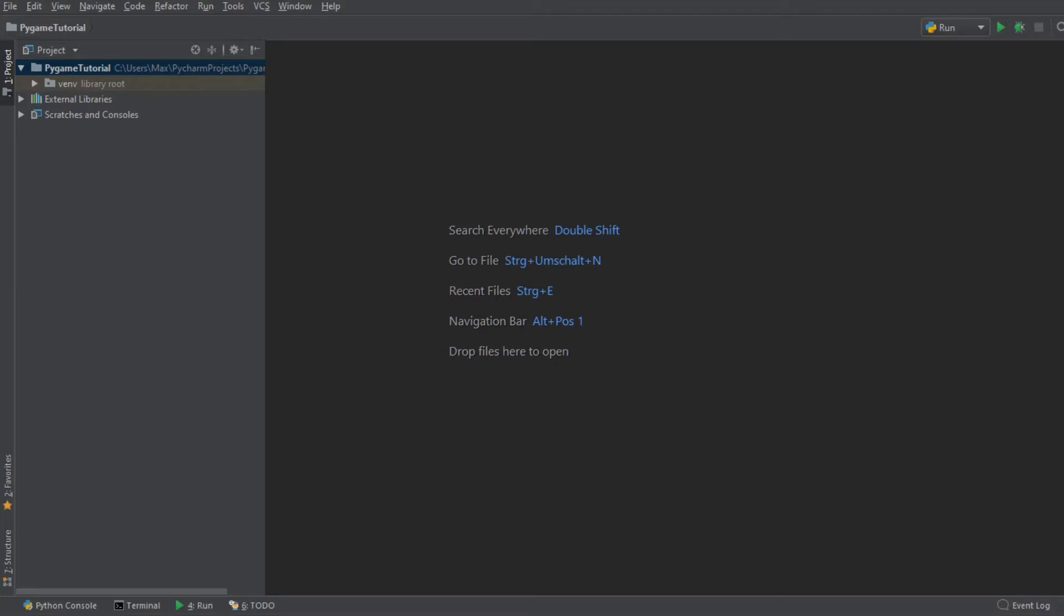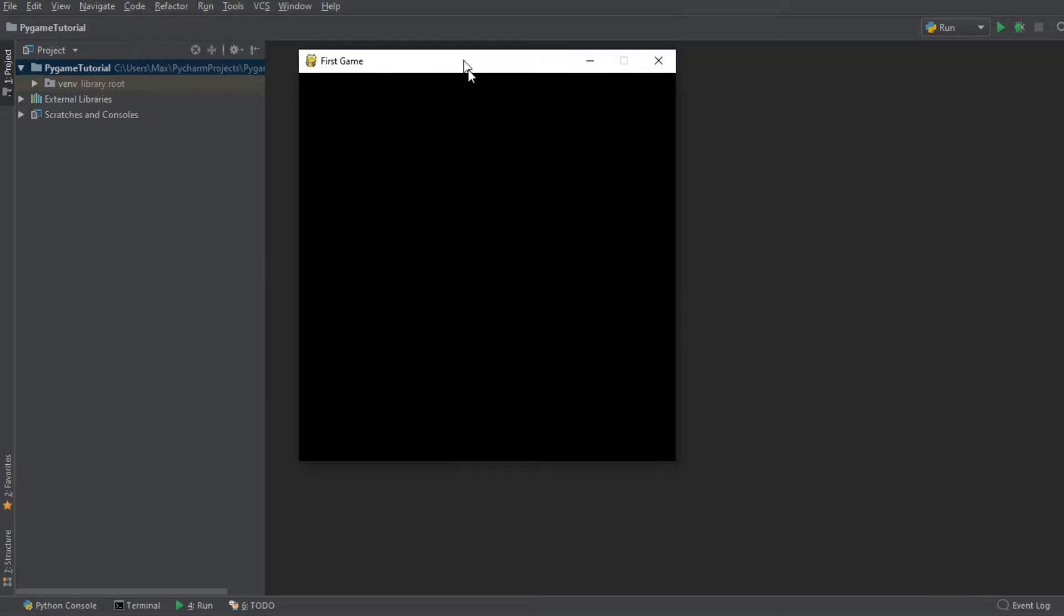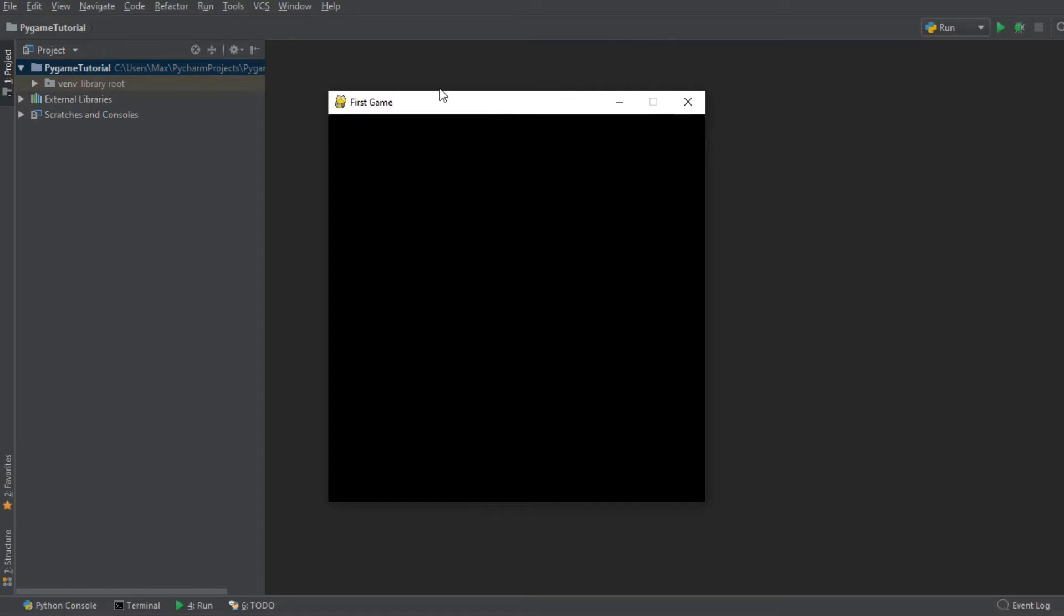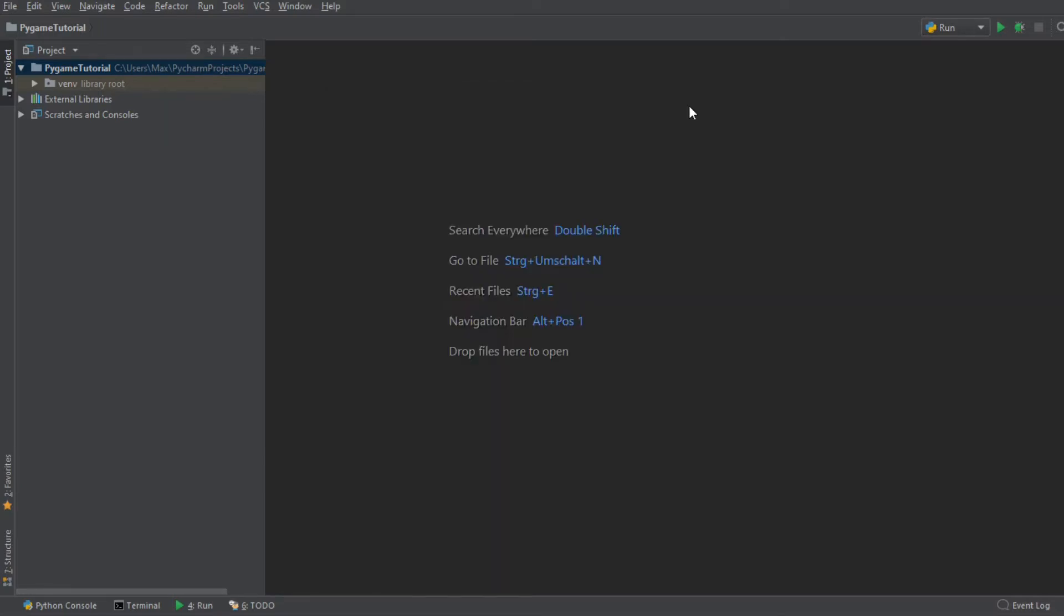We're going to start off things really easy and in today's tutorial we're simply going to get everything set up and working so that we're on the same page. The result that we want to have at the end of this tutorial is quite simply a blank canvas with a small caption and the possibility to close it when we press the close button.